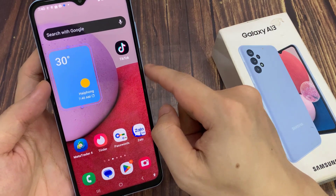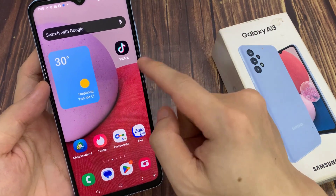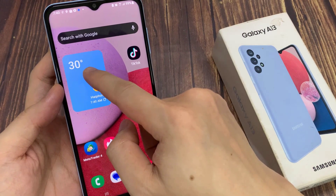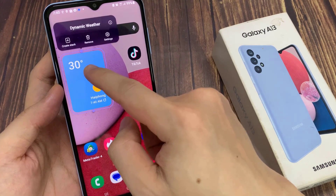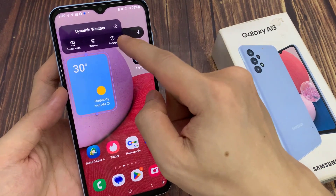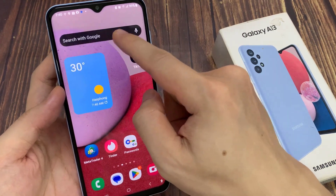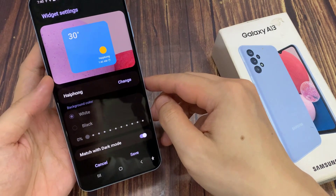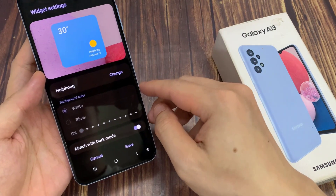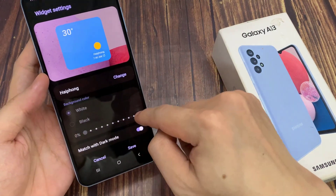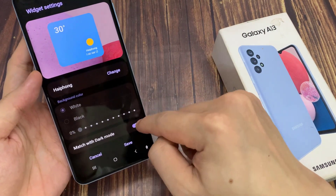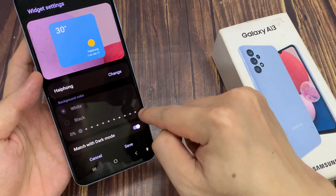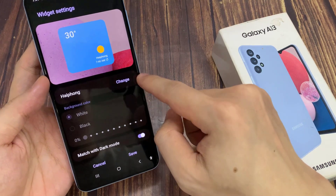Now the weather widget will show the weather in your selected city. You can also touch and hold on the weather widget and tap on settings. In settings, you can change the city, change the background color, and turn on or off match with dark mode.